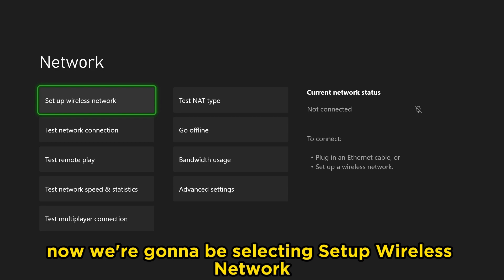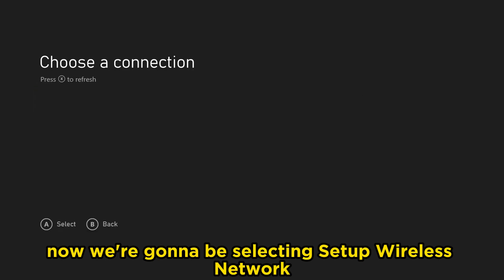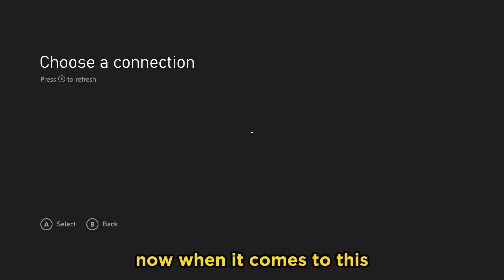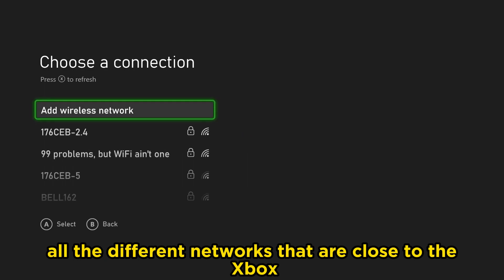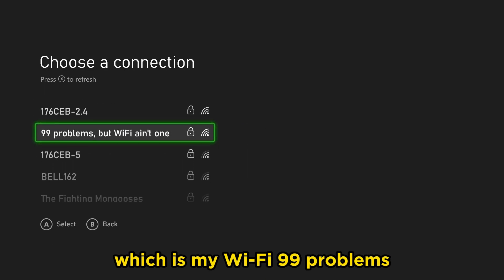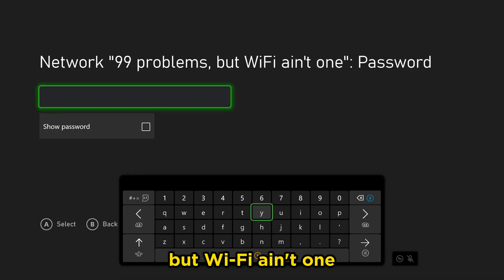Now we're going to be selecting Setup Wireless Network. Now when it comes to this, it's going to load all the different networks that are close to the Xbox, and we're going to be going with this one, which is my Wi-Fi, 99 problems, but Wi-Fi ain't one.